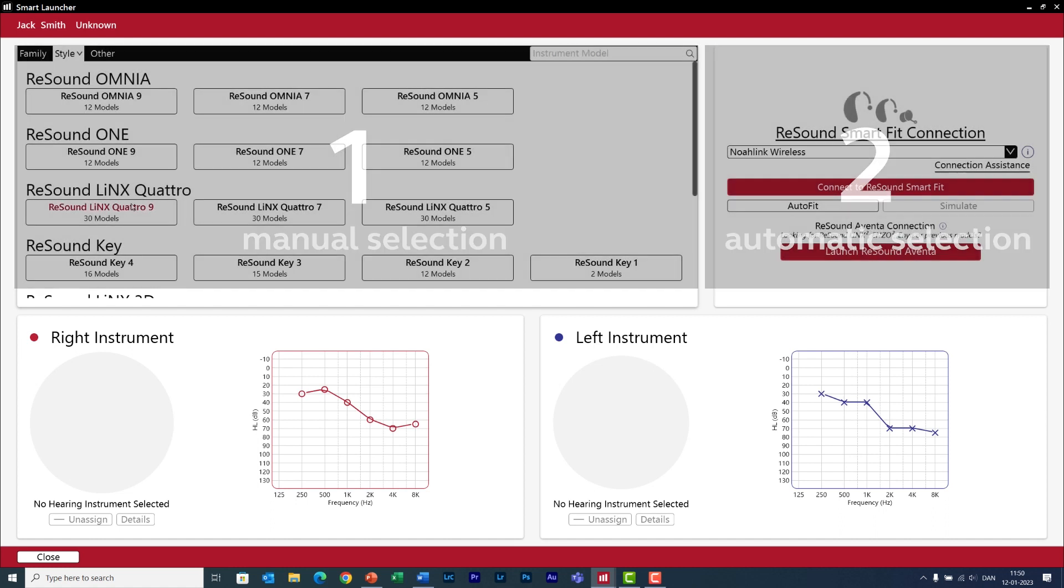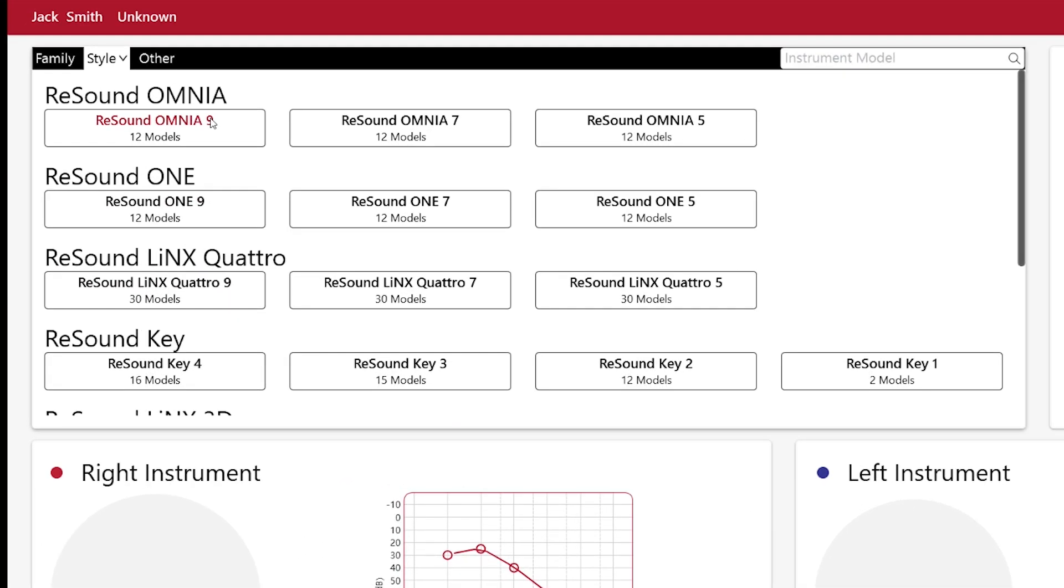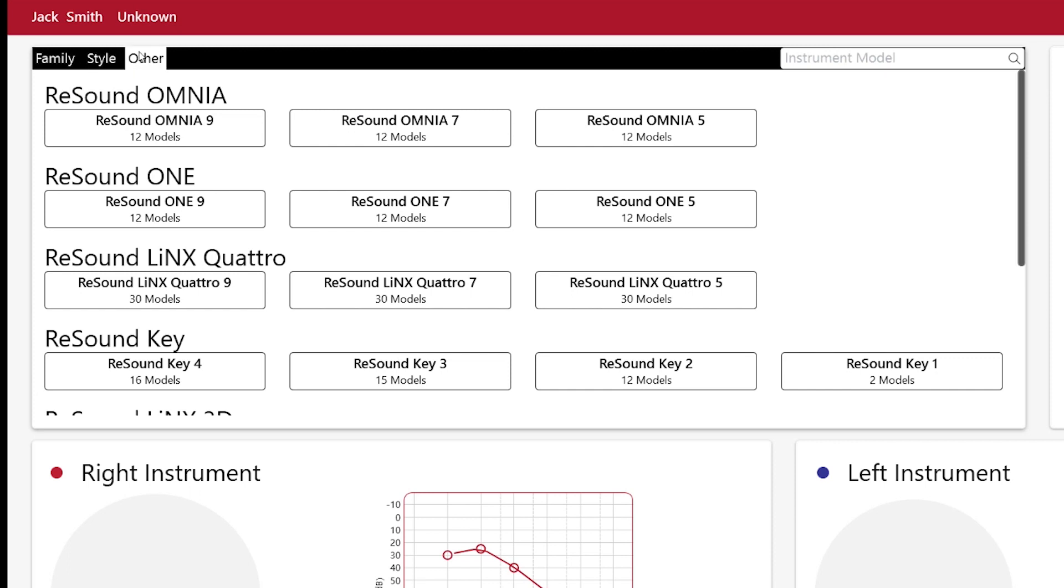Here you can see the current ReSound portfolio and it is arranged according to price points. If you are new to ReSound, here you have search and filter options that can help you to find the hearing aid you are looking for.